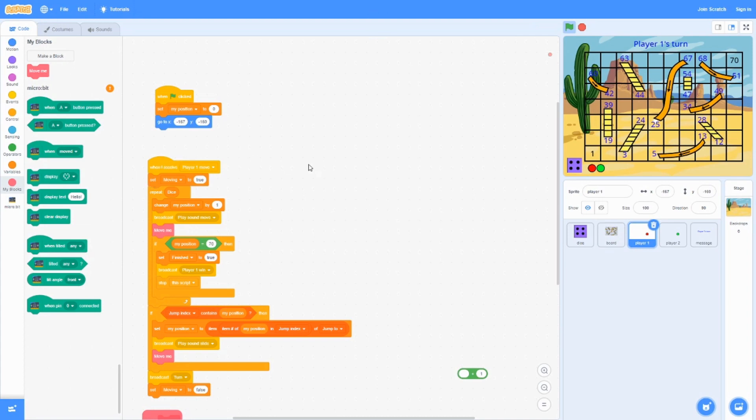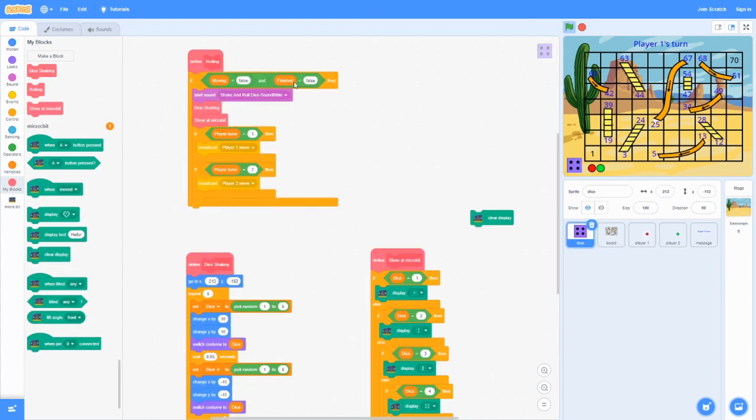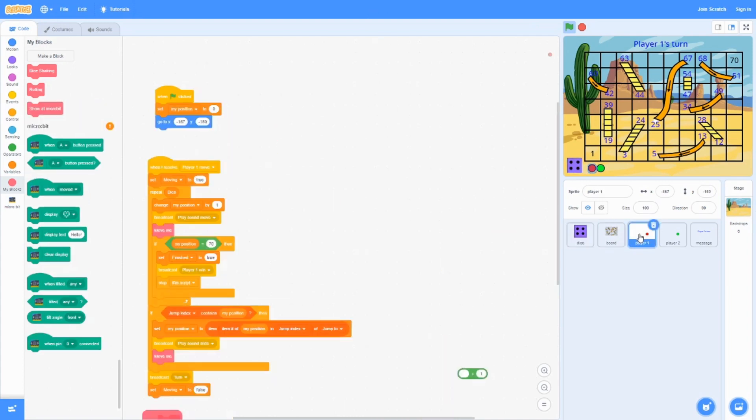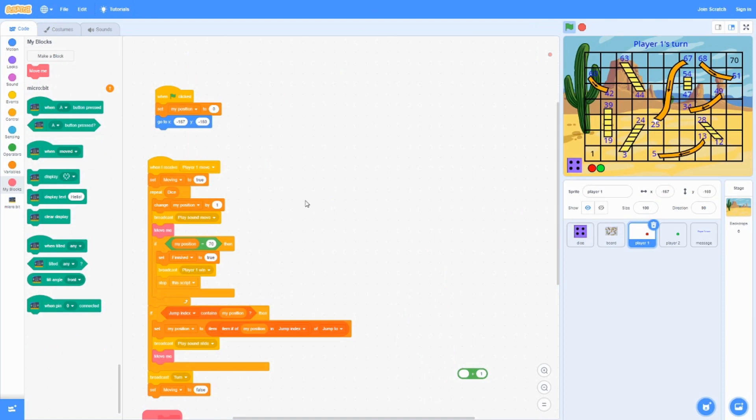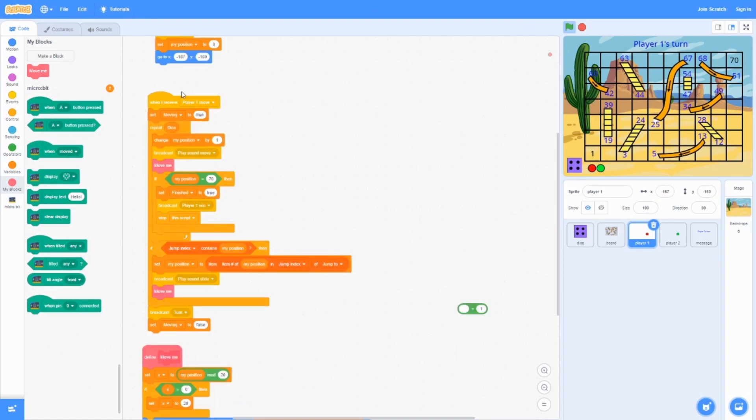When it receives the player one move from the dice, it's going to set moving to true, which means it's currently moving right now. Which also means the dice cannot shake while it's still moving.